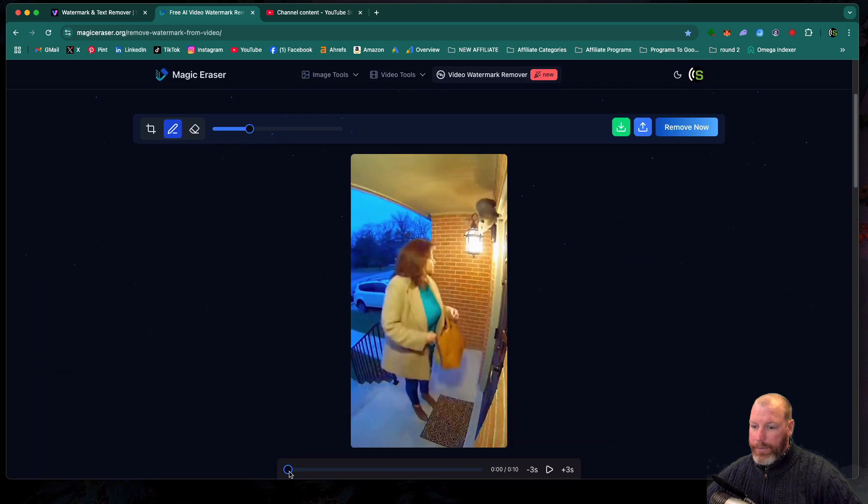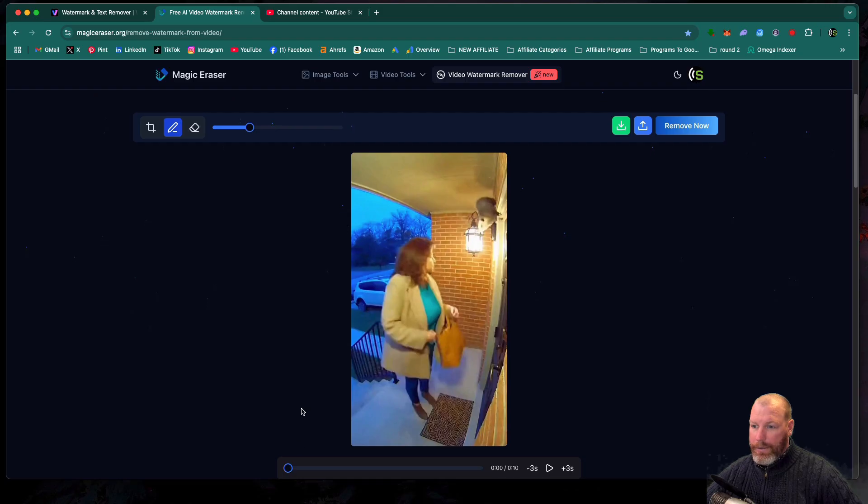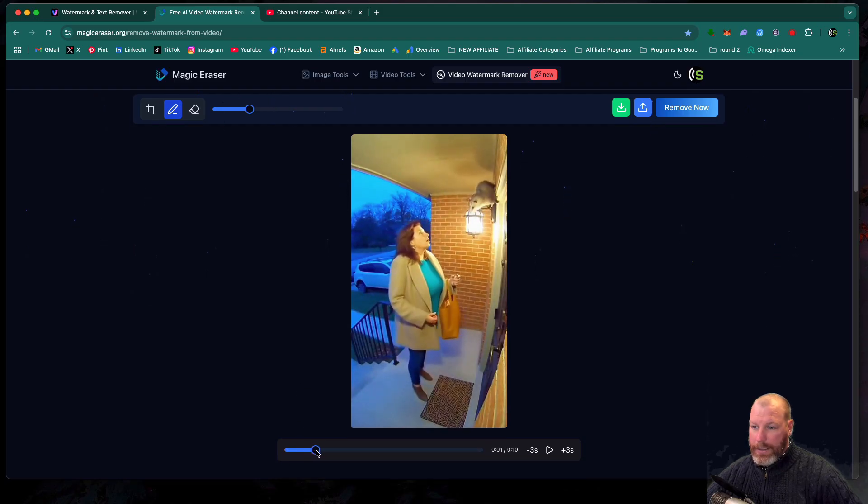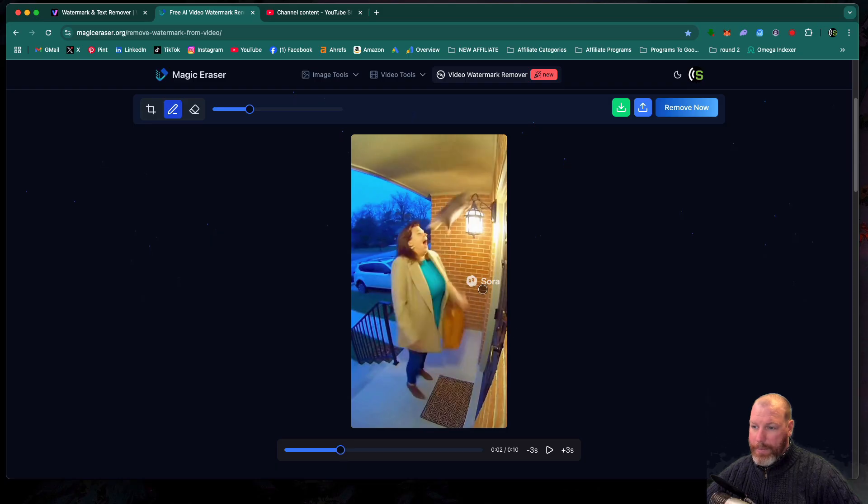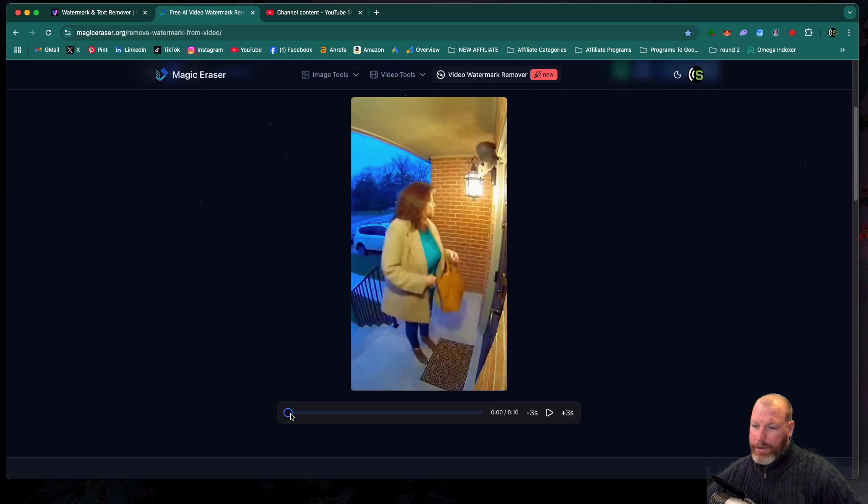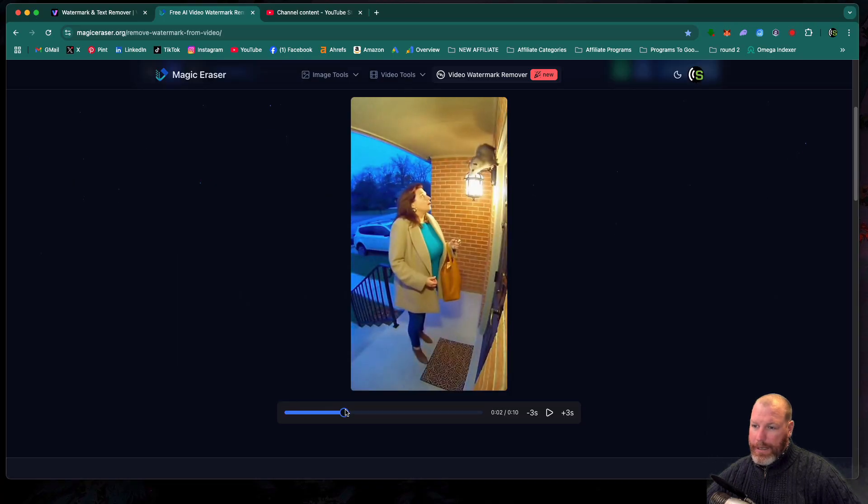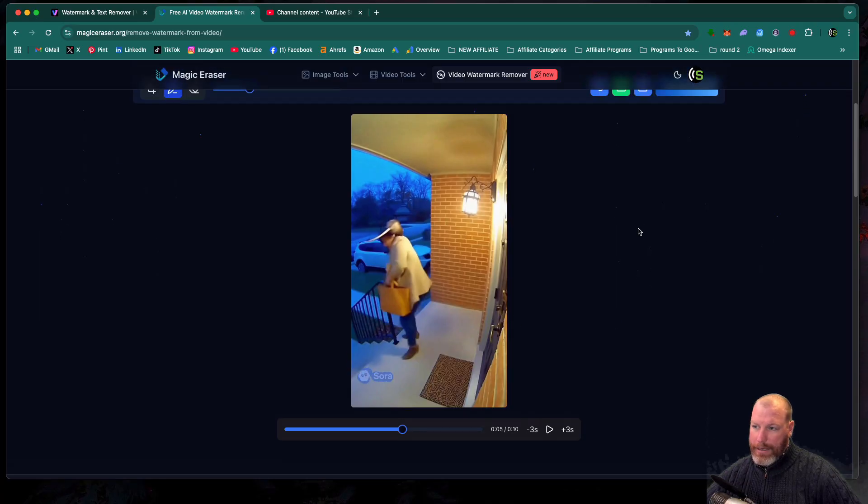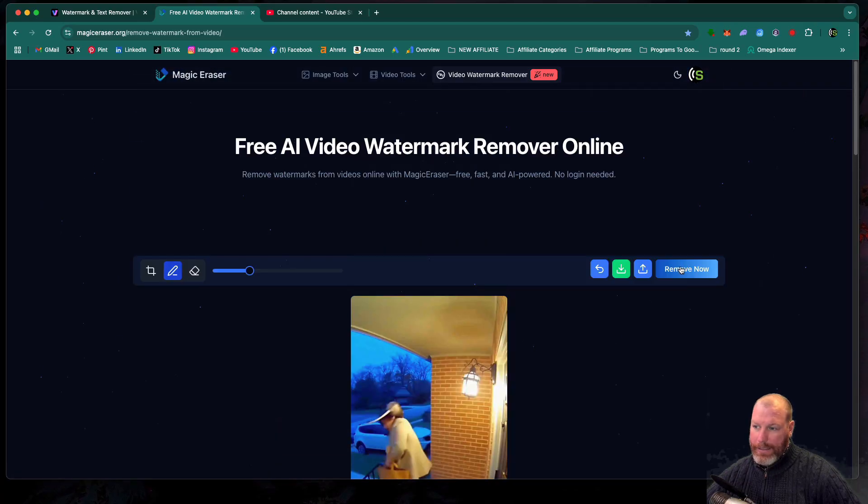So that's the first one removed. And then you're just going to drag the slider along until you see the next little Sora watermark pop up. And you're just going to repeat the process for that one. So that's got rid of the second one. Now I'm going to slide that along until I see the third time the watermark appears. I'm going to trace around that. And then that should be complete.